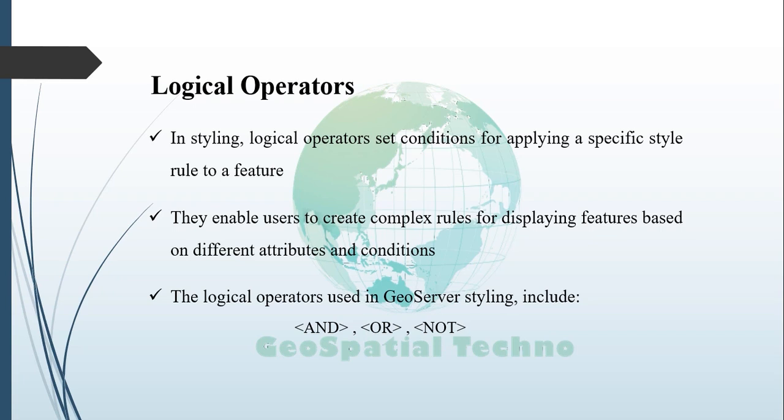OR: This operator requires at least one of the specified conditions to be true for the style rule to be applied to a feature.